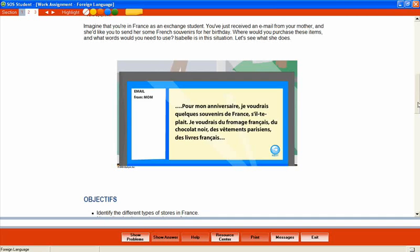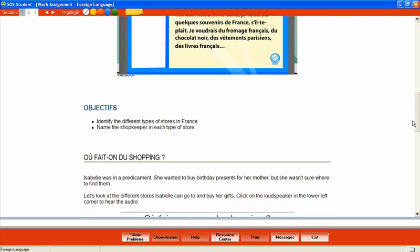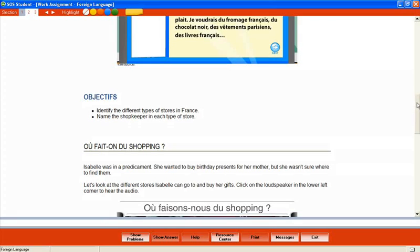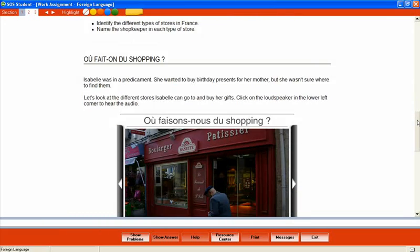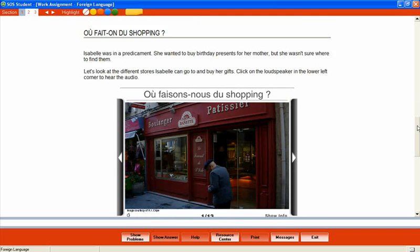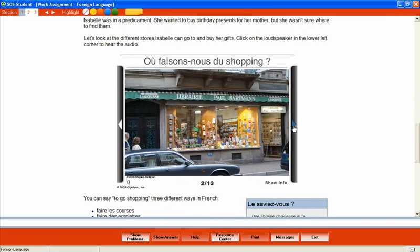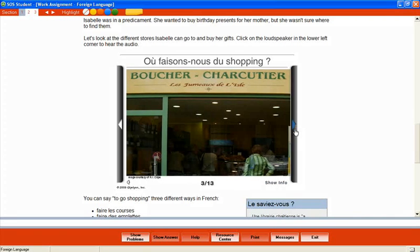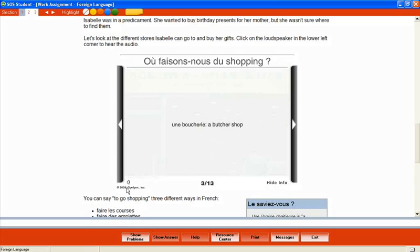The objectives for this lesson are identify the different types of stores in France and name the shopkeeper in each type of store. In this slideshow the student is introduced to the different types of stores. For each slide we can see a picture of the store, view information about it, and listen to the pronunciation for that store name. Let's look at a few of the slides. Une boucherie.